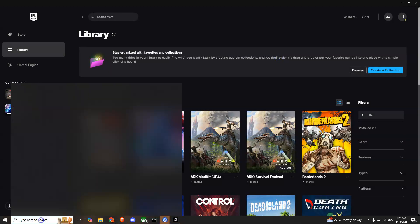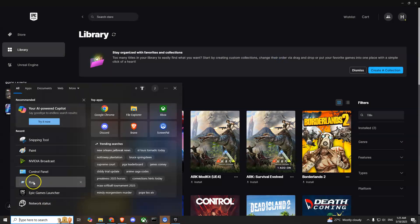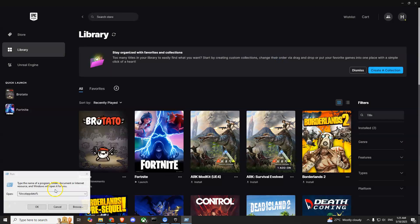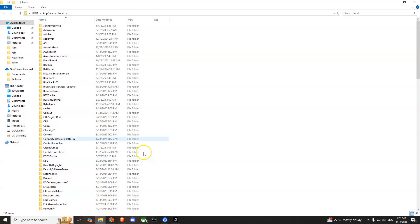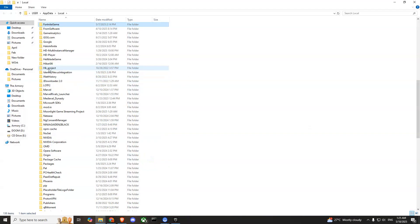After that, what you can do is run your Run command and from here you'll have to type in %localappdata%. Press OK, it will take you to this folder.